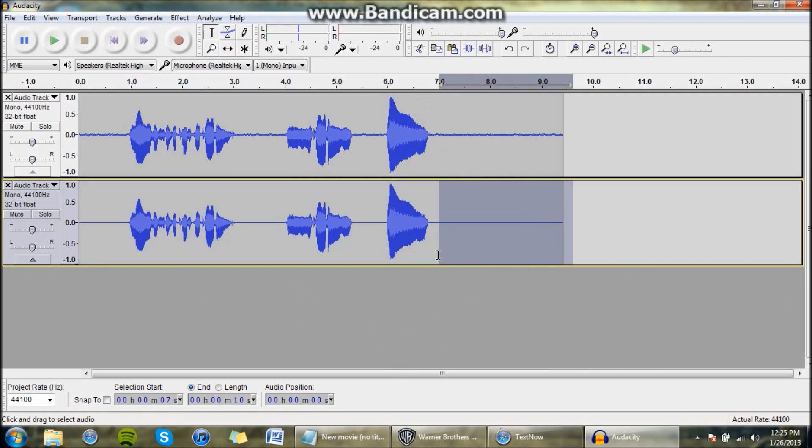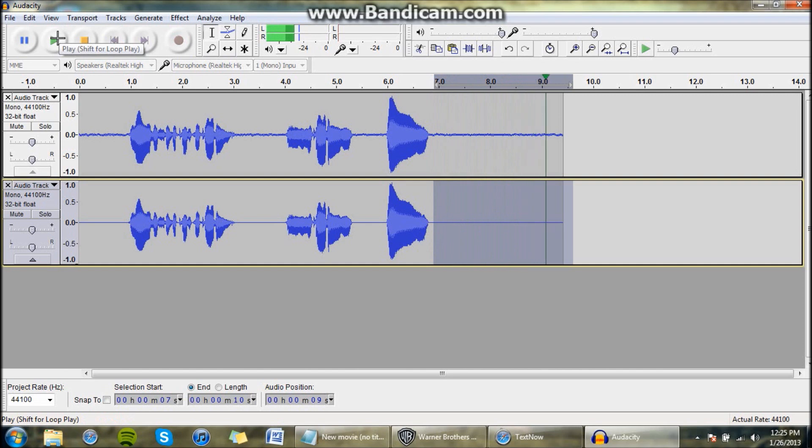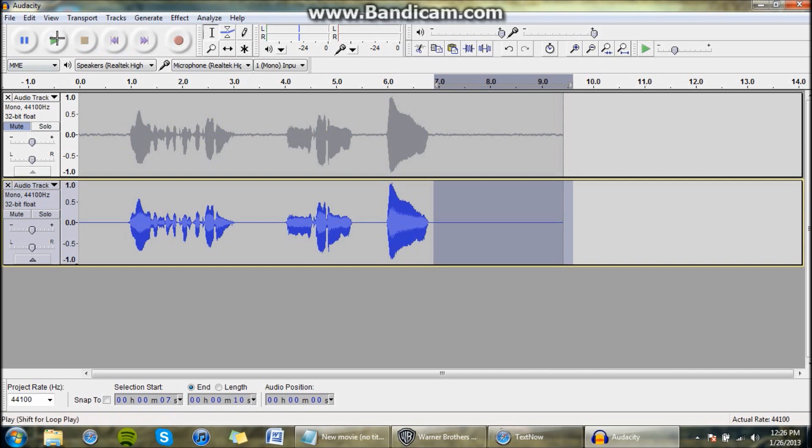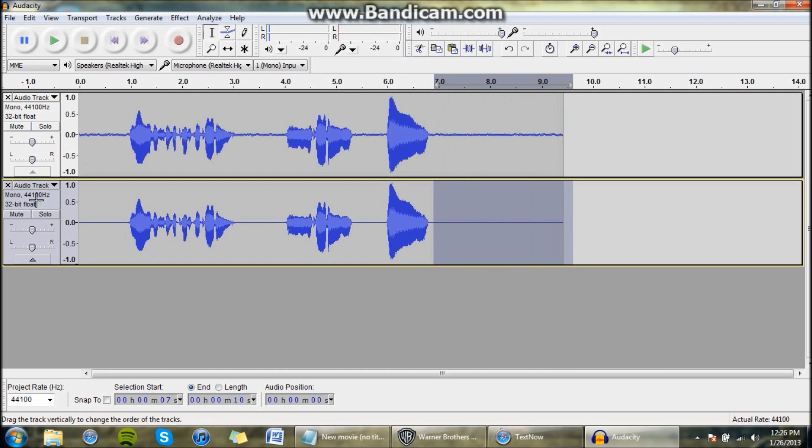So now if you select this, and we play it, hold on a second, let me mute the top track. It's pretty much gone, so let's compare the two.